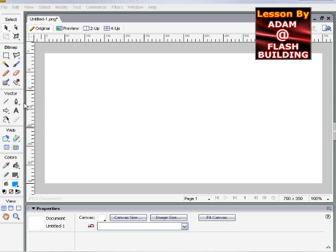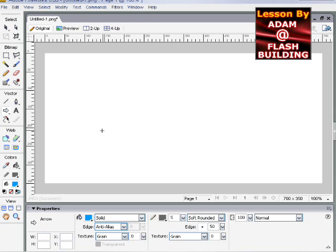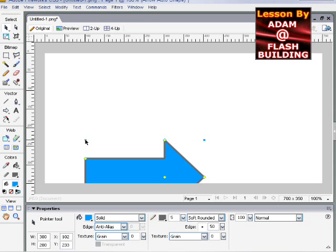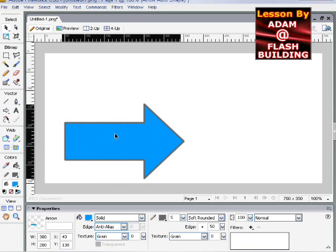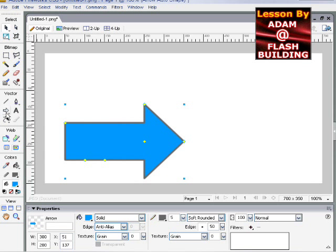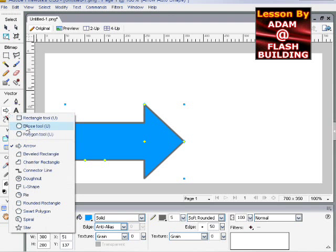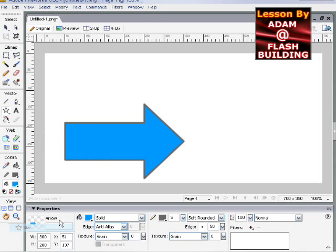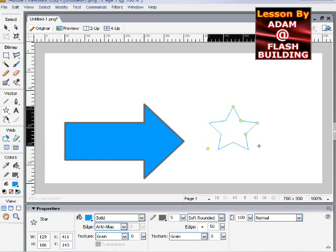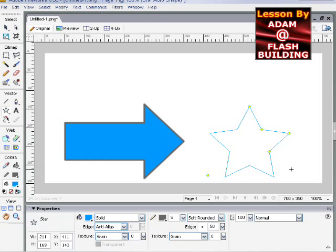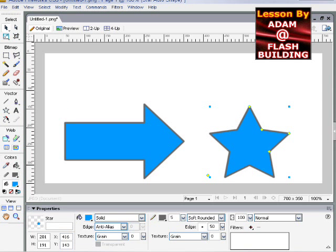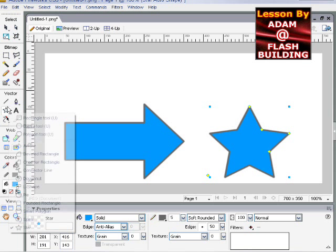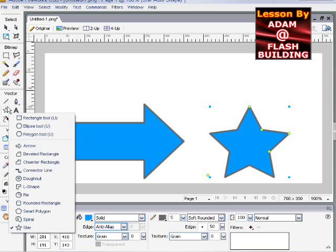So what I'm going to do is pull out a few shapes. Let's pull out an arrow. And let's pull out a star. And I could have very well easily pulled out any of those.